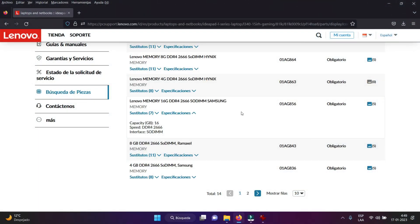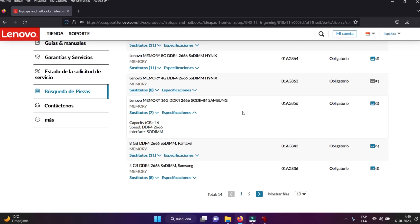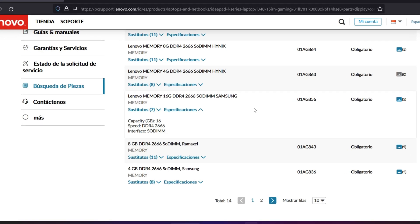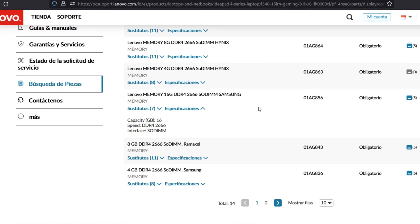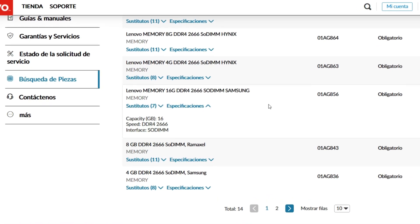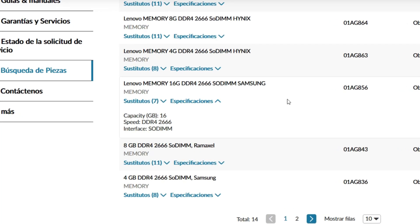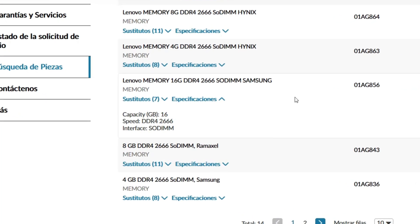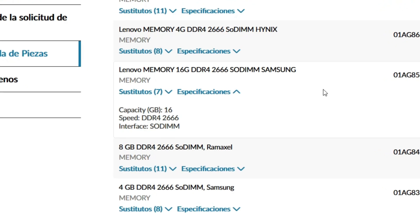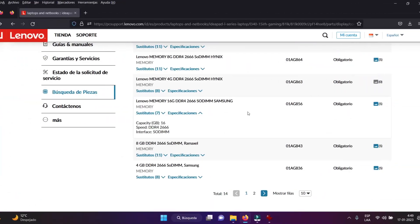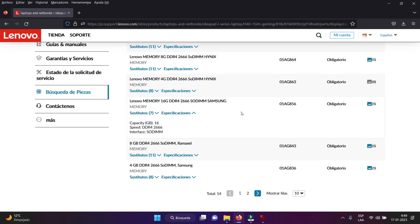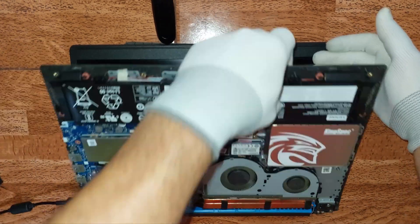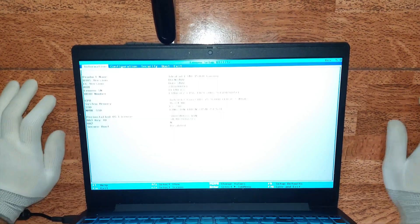Volvemos otra vez a la página oficial de Lenovo. Esta vez hice un filtrado de la memoria RAM compatible con este computador. Nos dice que podemos colocarle como máximo 16 GB de memoria RAM tipo DDR4 SODIMM a 2666 megahertz. Esa es la capacidad máxima. Yo les recomiendo colocarle a esa velocidad, también le pueden colocar una de 2400 o 2133 megahertz en las distintas capacidades: 4 GB, 8 GB, y 16 GB.